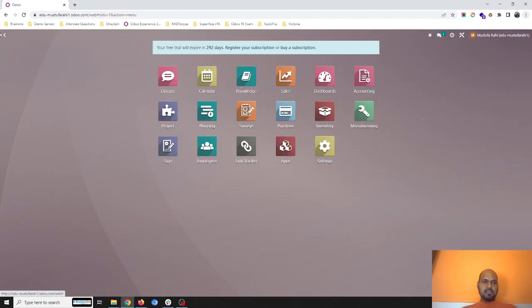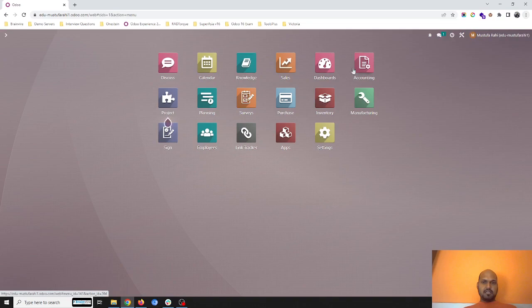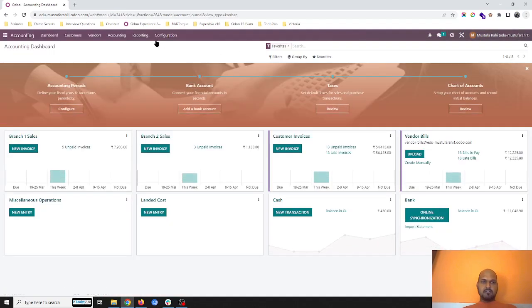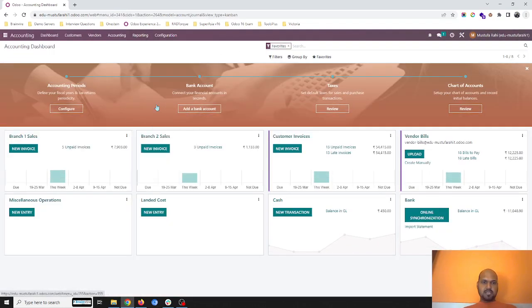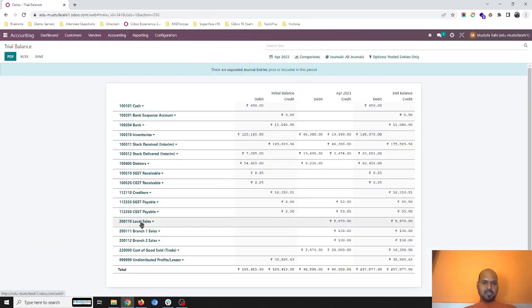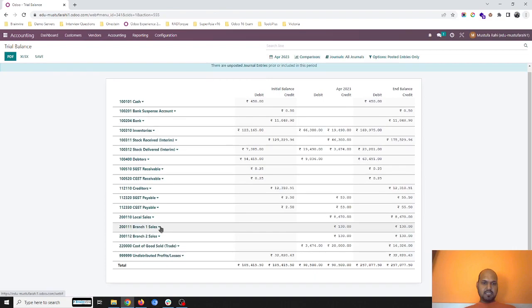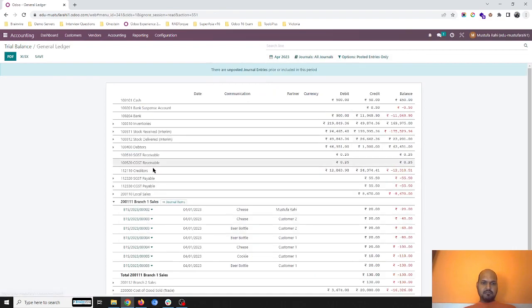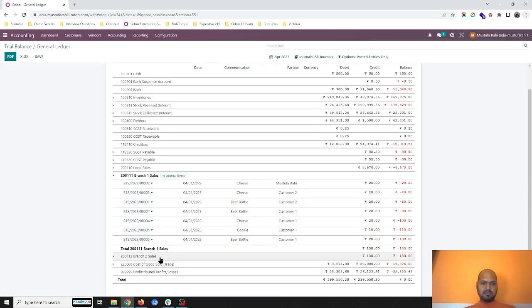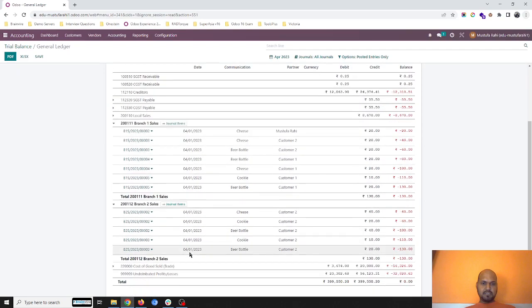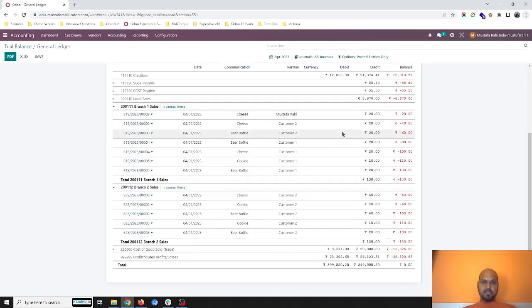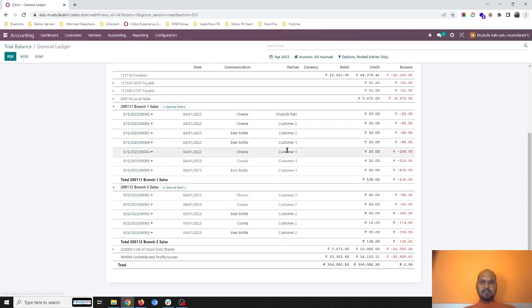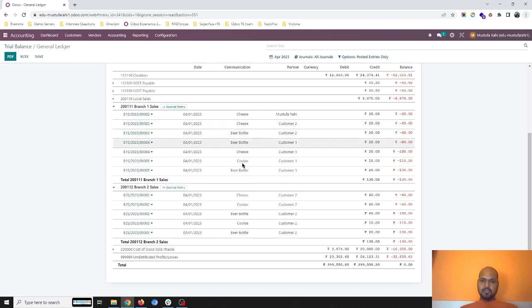And in accounting, now when you run your trial balance, you can clearly see the total figure of branch one for all the invoices and total figure of branch two. And here you can see the clear income accounts branch-wise to see branch-wise sales report and sales efficiency.